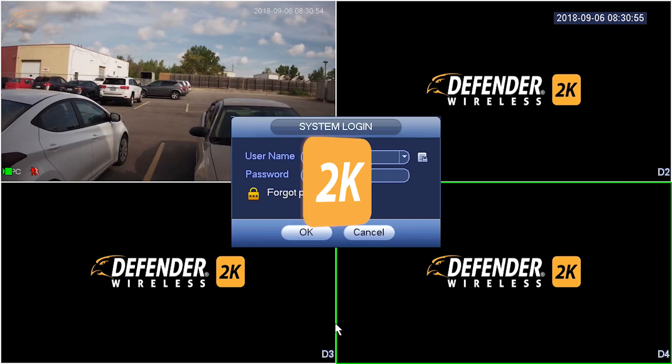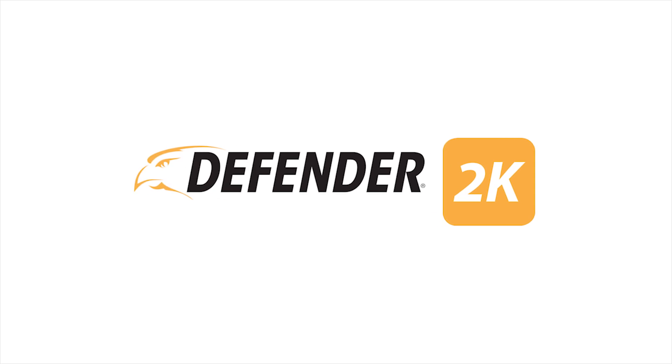For more great products and information, visit defender-usa.com.